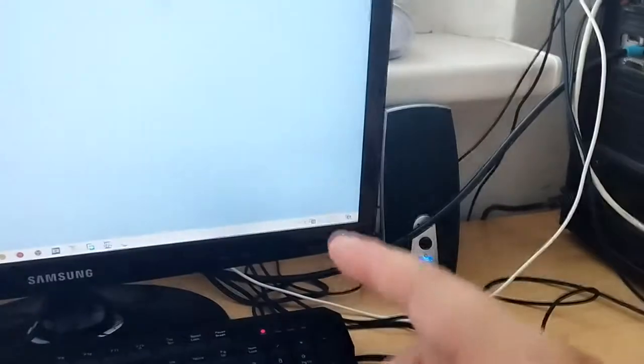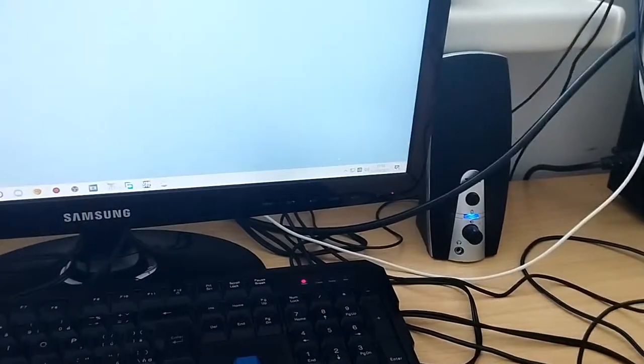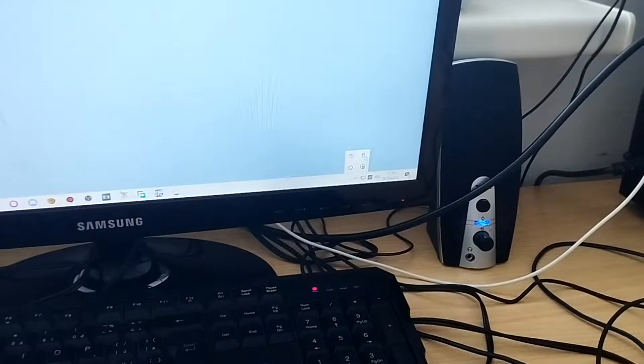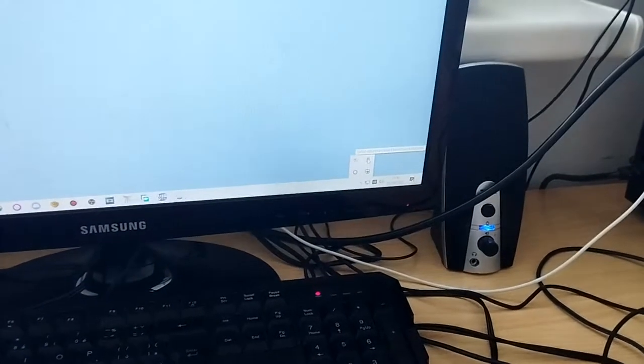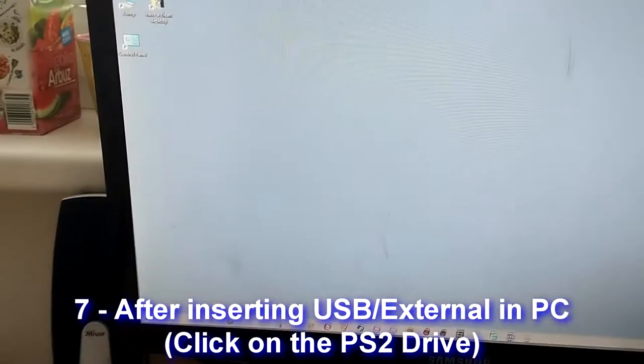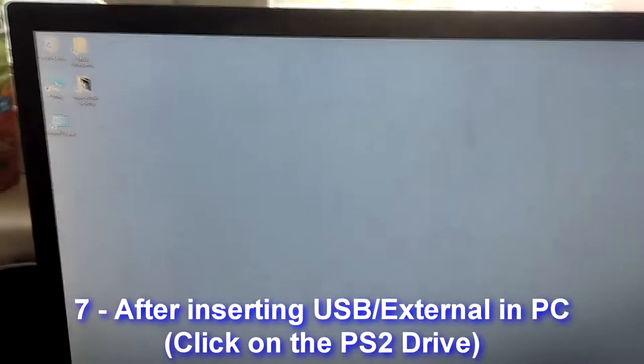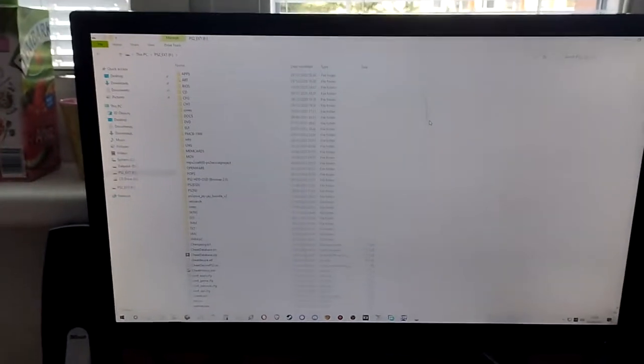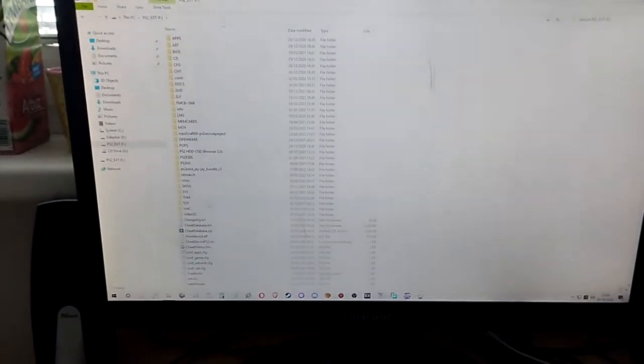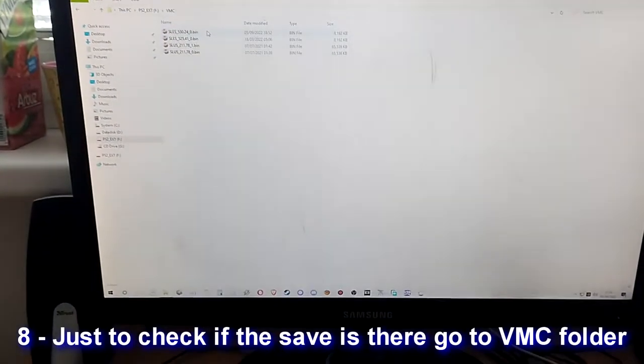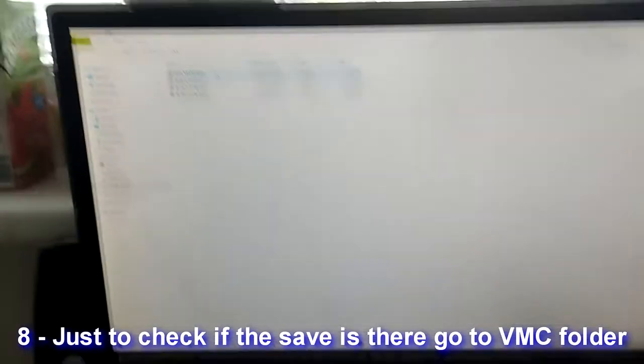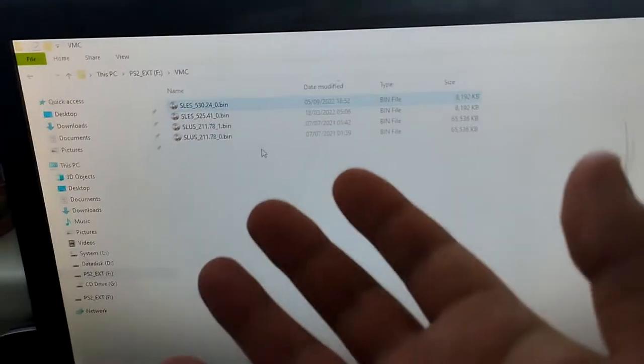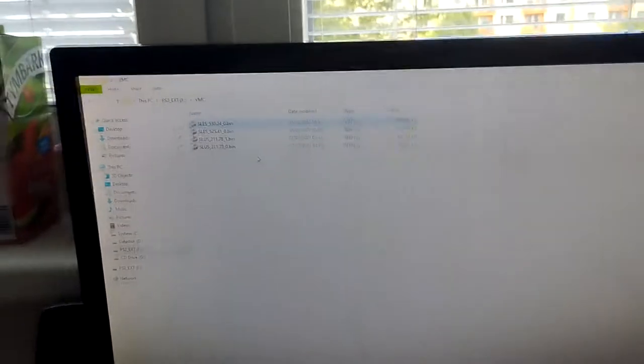After you put it in your PC, you will see a notification right there. If you saw the notification, it's going to work. After you go to your computer, external, then you go on to VMC and you just check that the files there. These are the saves.